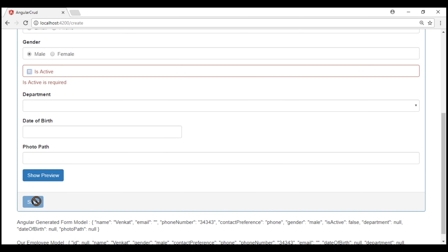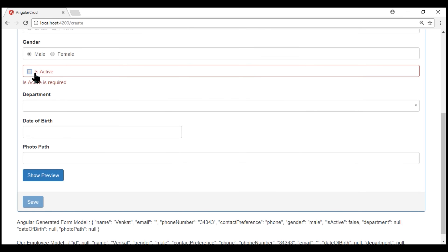In situations where we want to force the user to agree to the terms before they can proceed, this implementation of checkbox validation is useful. But in our case, this is not working as expected. What if the employee is terminated or resigned? We want to keep this checkbox unchecked and still be able to save the form. But at the moment, the required validation is preventing us from doing that.